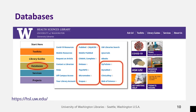We have over 200 databases listed on the HSL website. On the library homepage, we have links to some of the frequently used databases such as PubMed and CINAHL Complete, plus a link to our full database list. The full list will also tell you a bit about what each database covers.